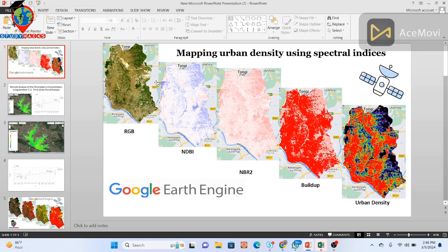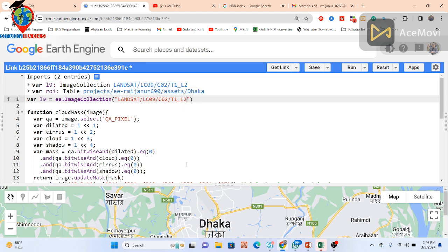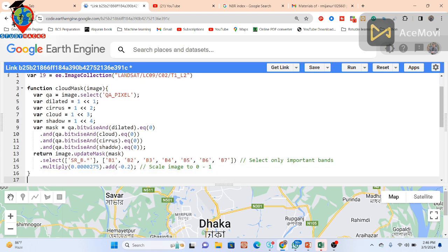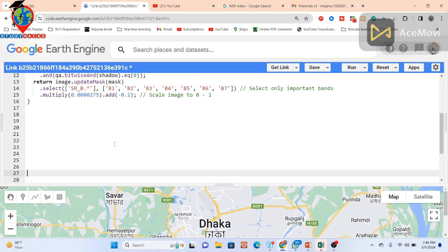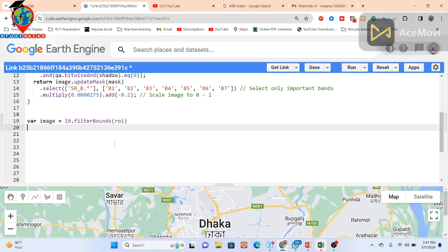Just simply open my code editor. Here I already imported the image collection. In this time I use the Landsat 9 satellite imagery. This is my study area for Dhaka city. I already added the cloud mask function which will remove all cloud from my satellite images. First of all I need to create the image composite, so for that I just take a variable and put the name 'image', and call my Landsat 9 image collection stored in the variable L9. I simply use a filter bounds function so that it intersects with my study area, stored at the variable name ROI.